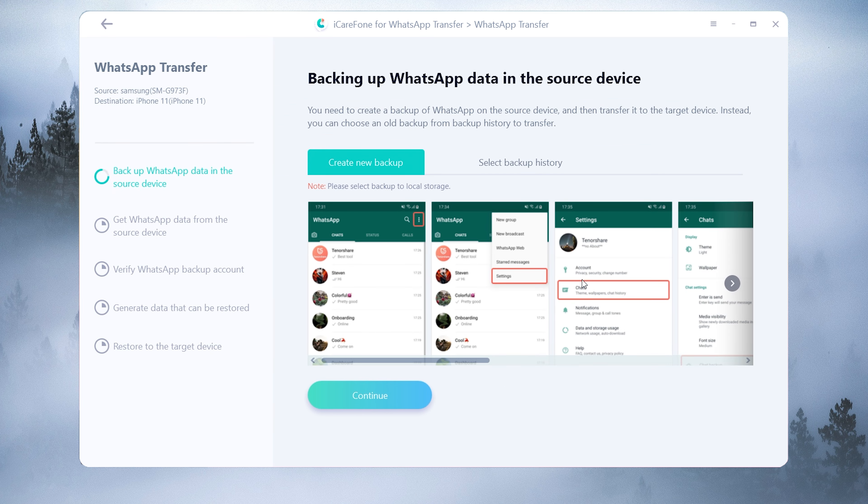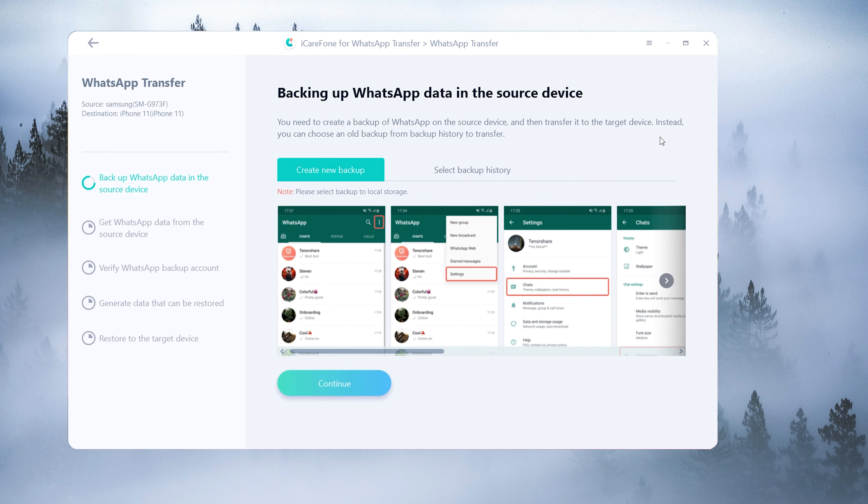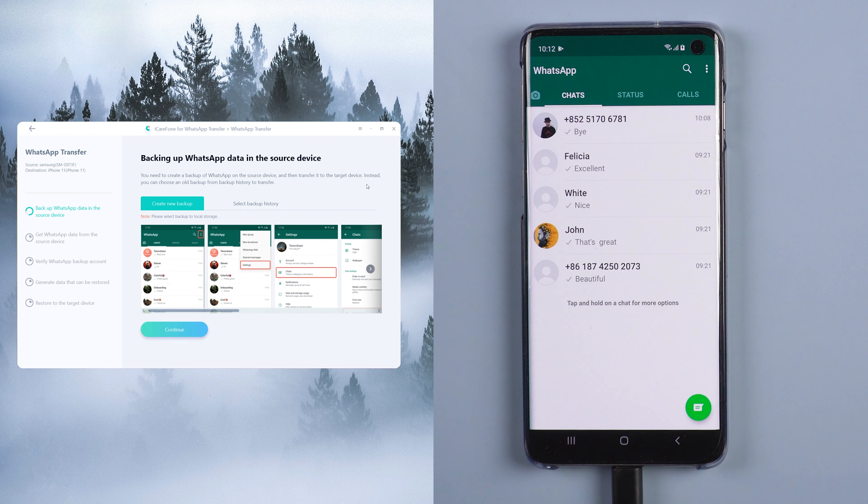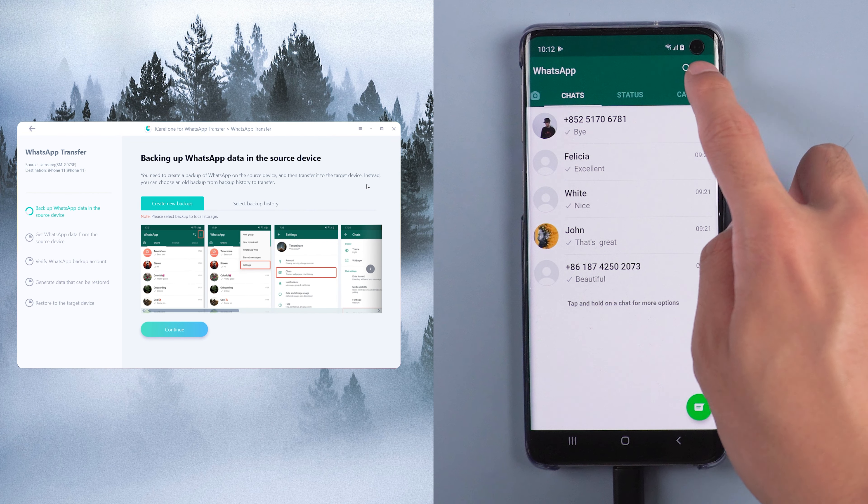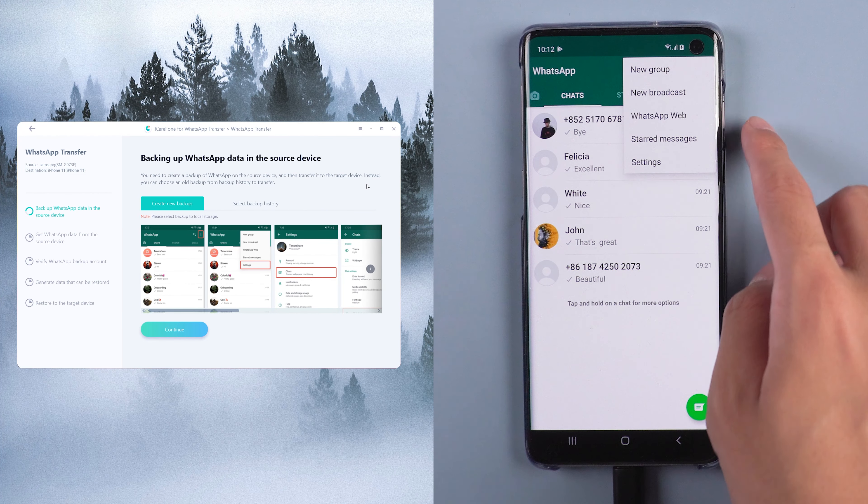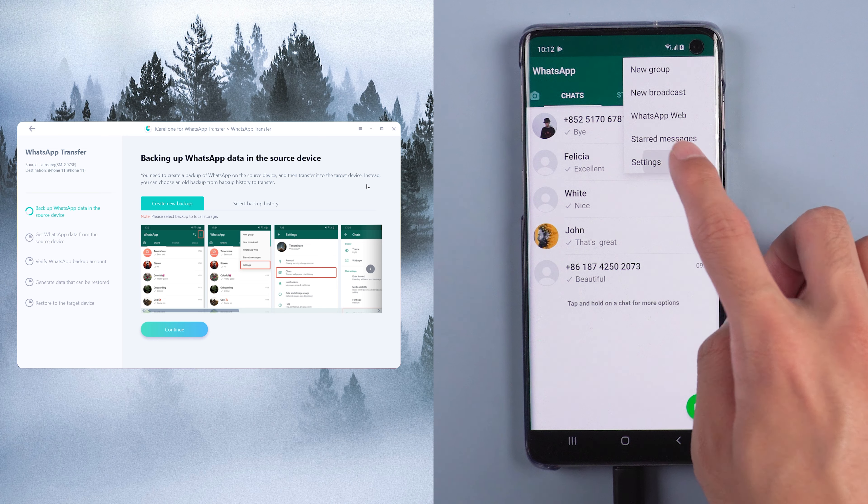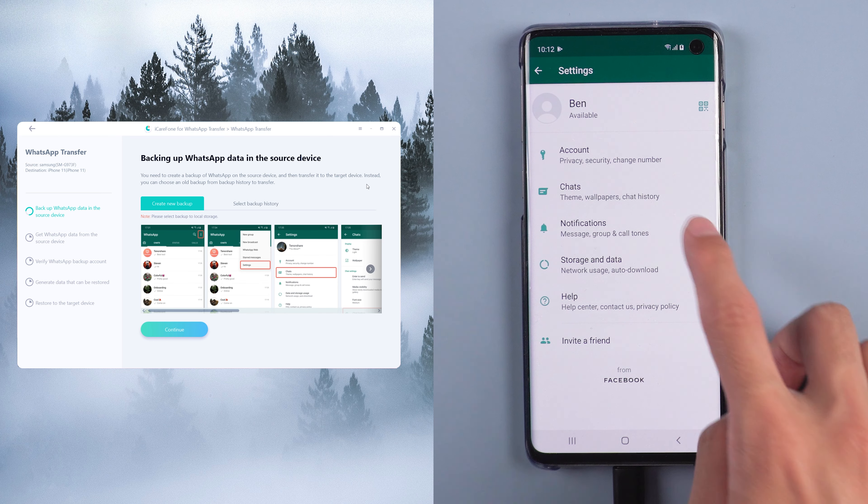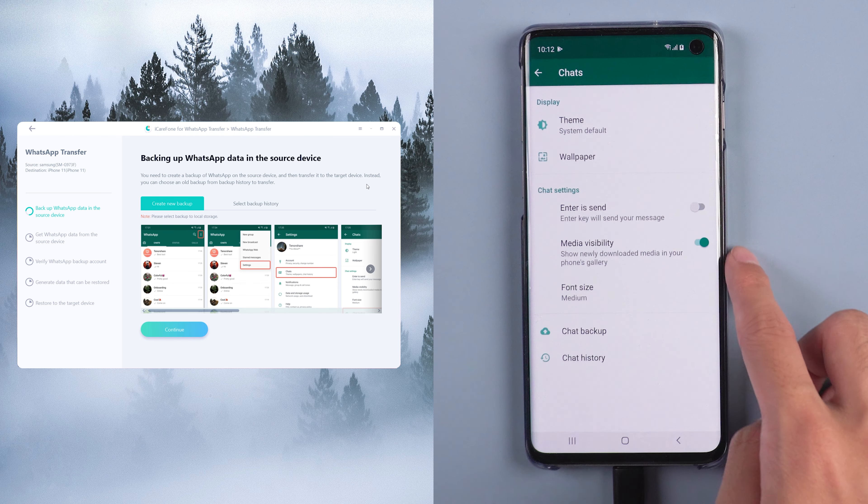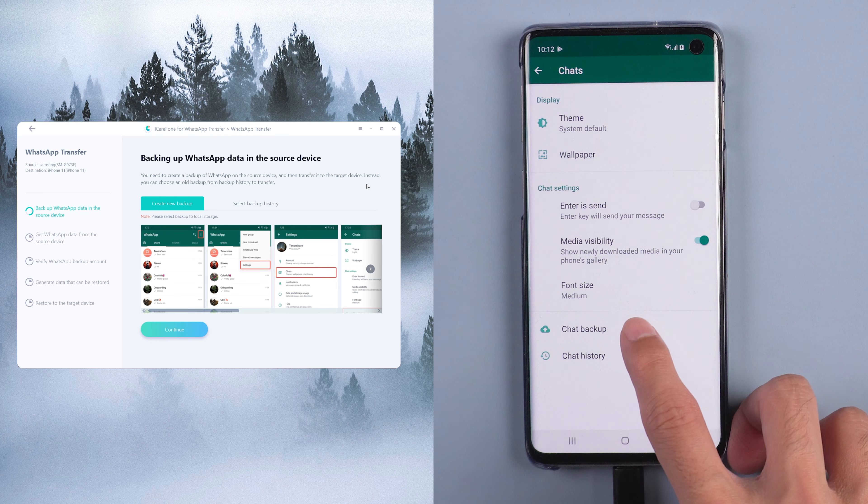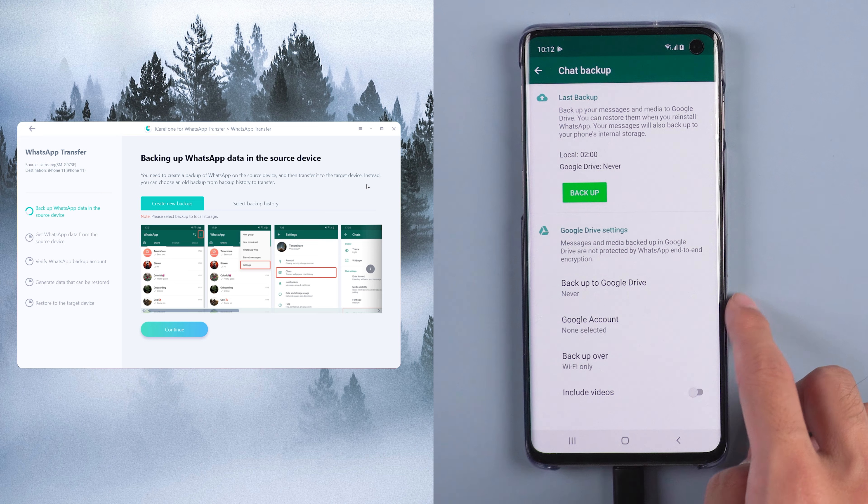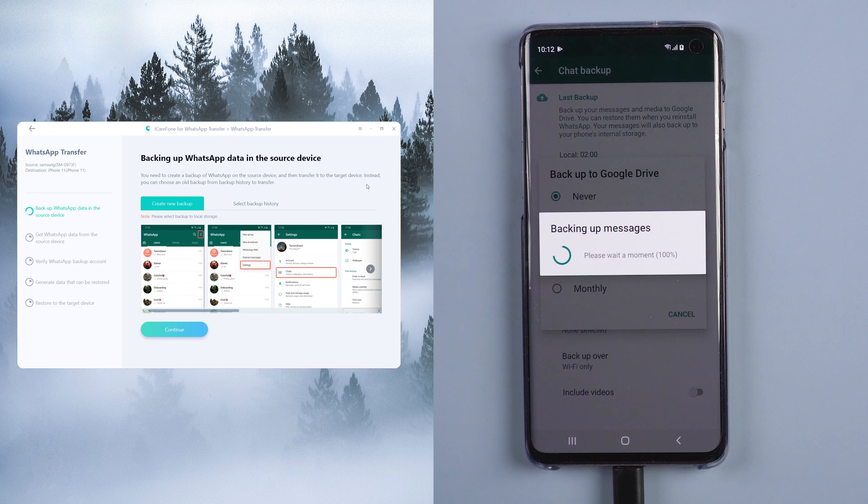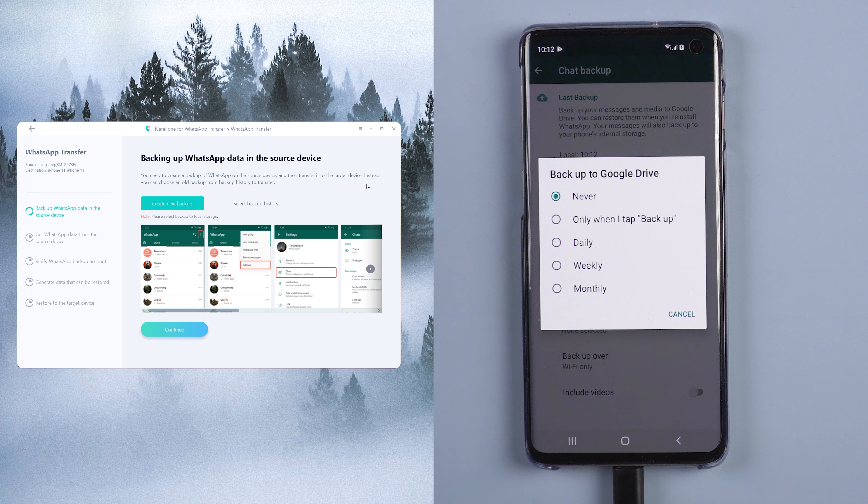In this step, you need to do the backup on your Android phone. Choose WhatsApp setting. Select chats. Then chat backup. Tap backup. And cancel backup to Google Drive.